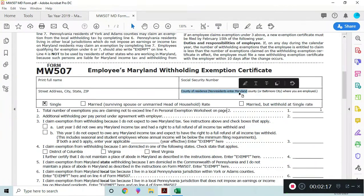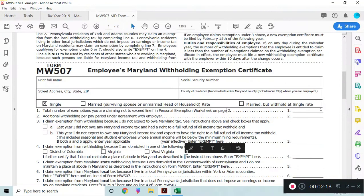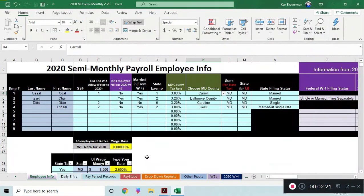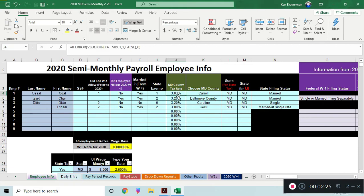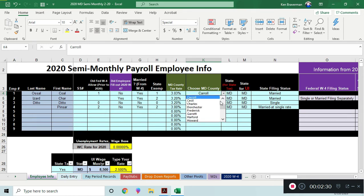Now another part to that MW-507: county of residence in Maryland. Tax is kind of complicated because there are so many counties and each county has a different supplemental tax rate. Well, in this file we've set it up so that you just have to choose your Maryland county.